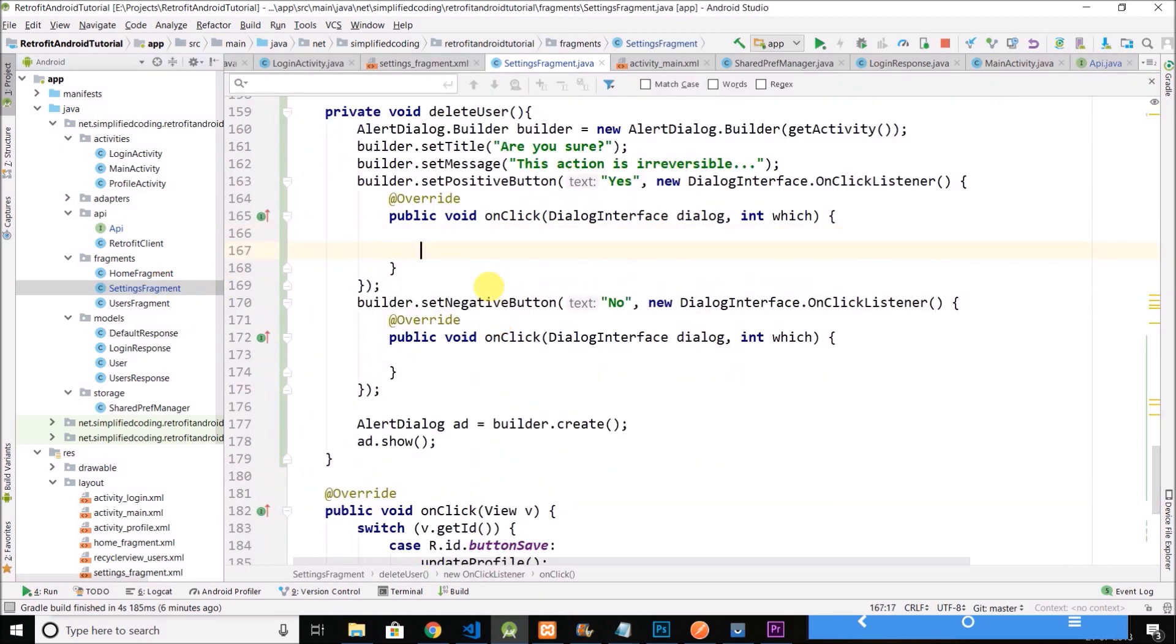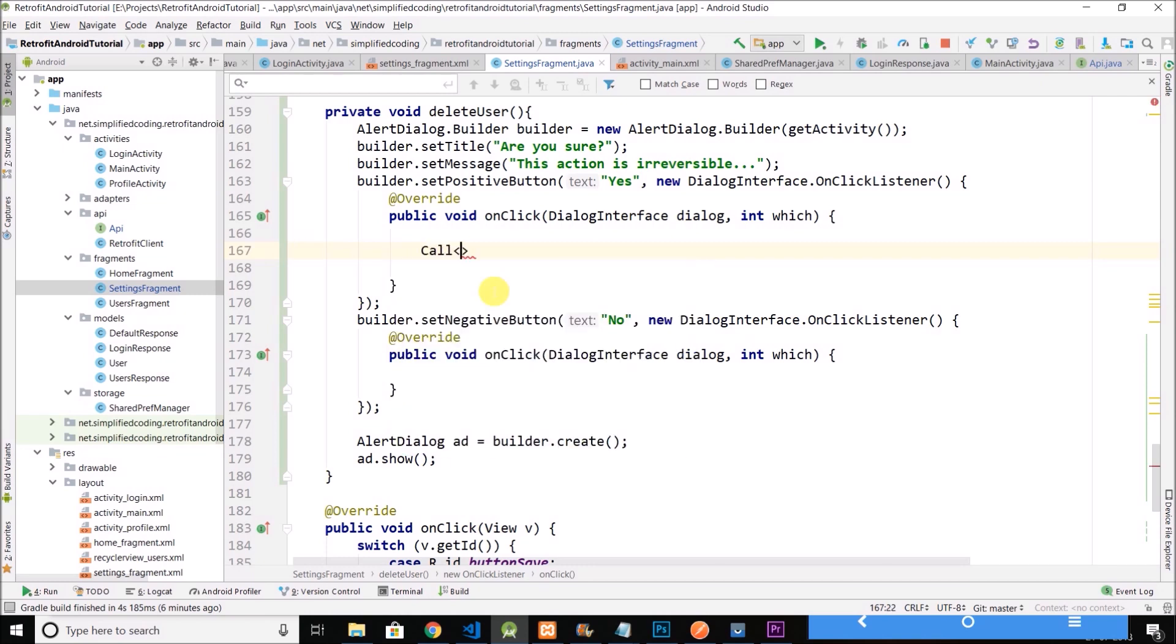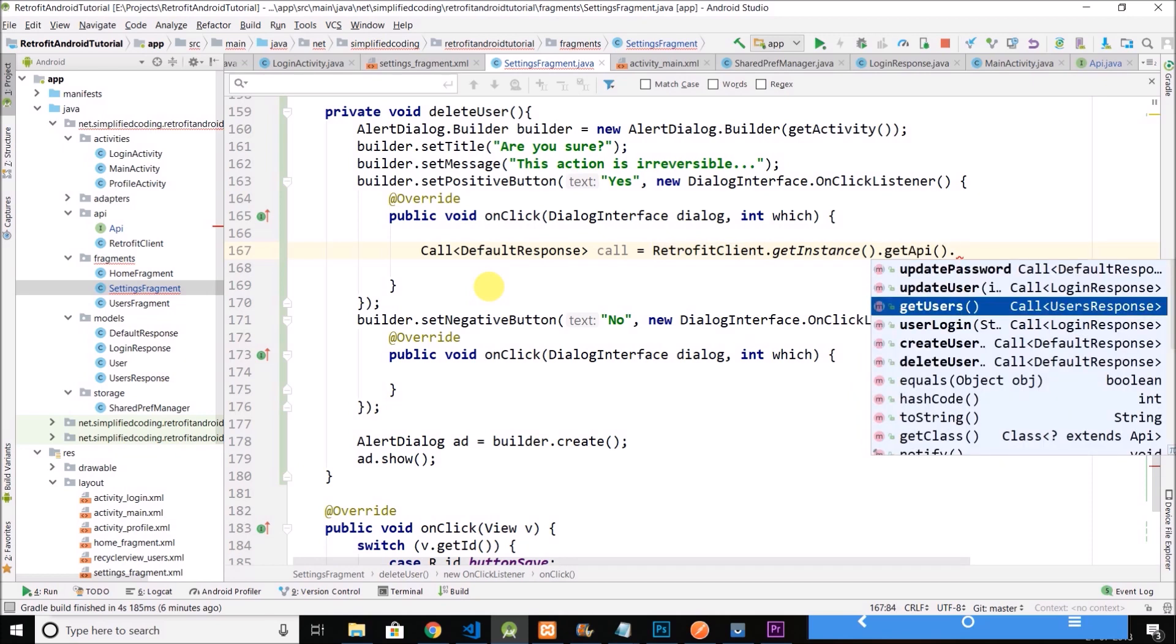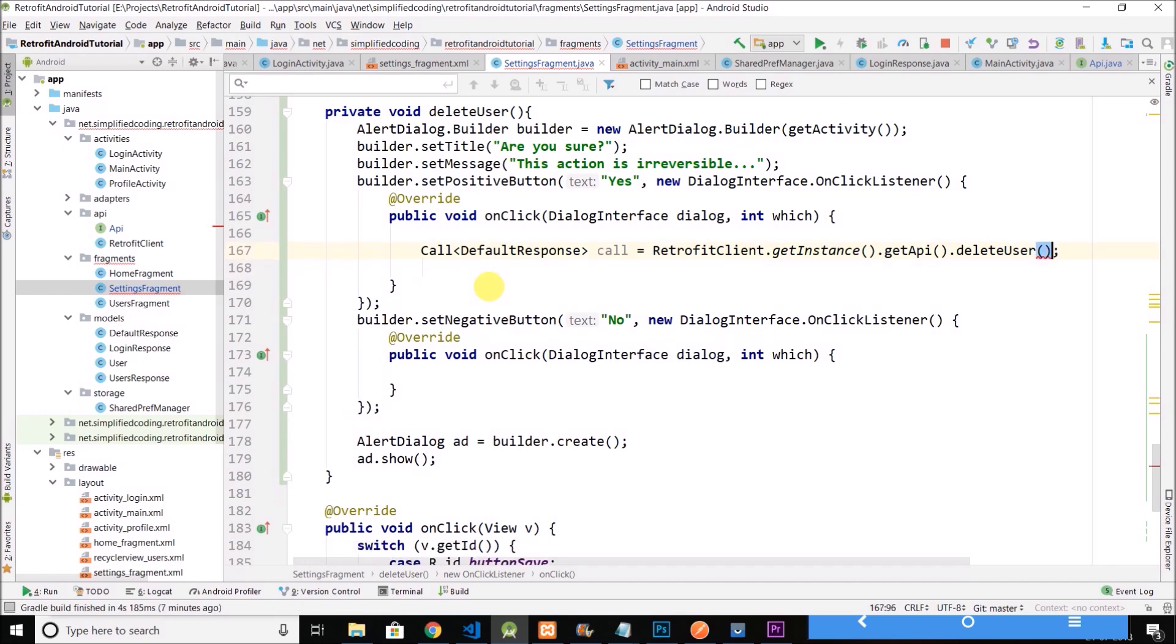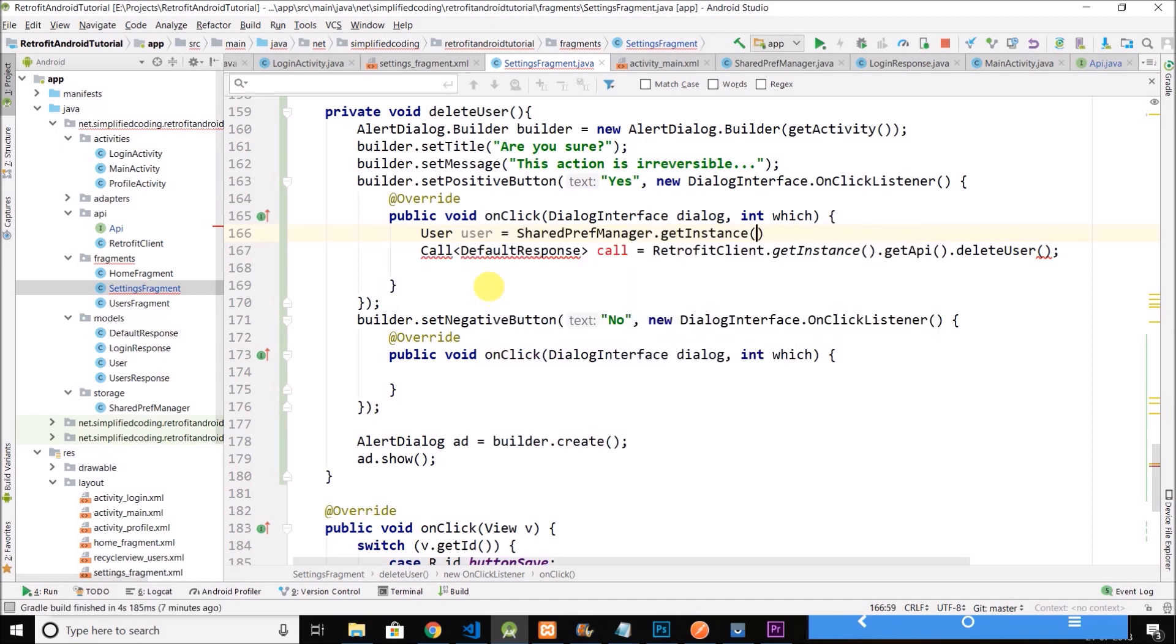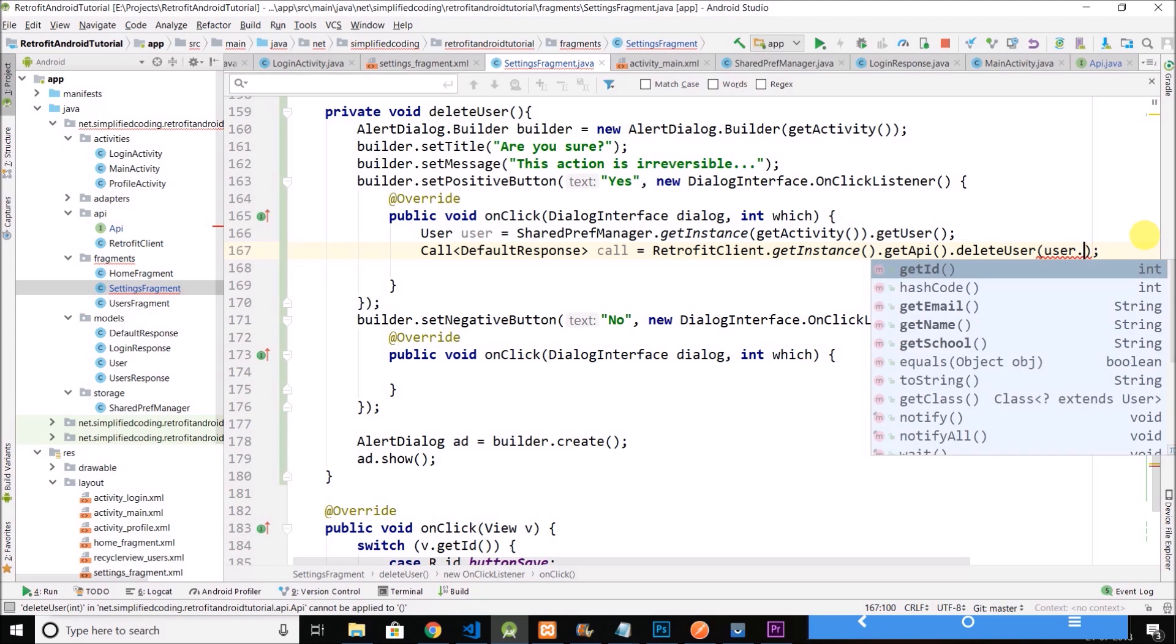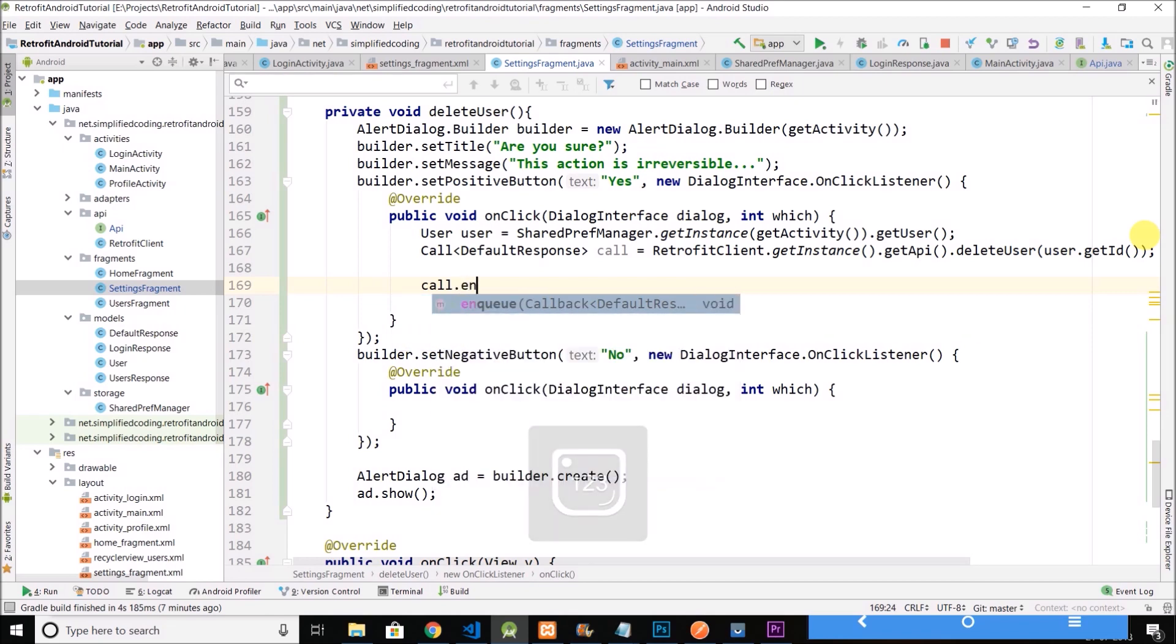And here if the user selects yes, we will delete the user. So let's create a call here with default response. And we will get it from retrofit client get API and then delete user. And here we need to pass the user ID and we can get the user ID from shared preferences. Now here we will pass user dot get ID, fine, then we will do call enqueue.